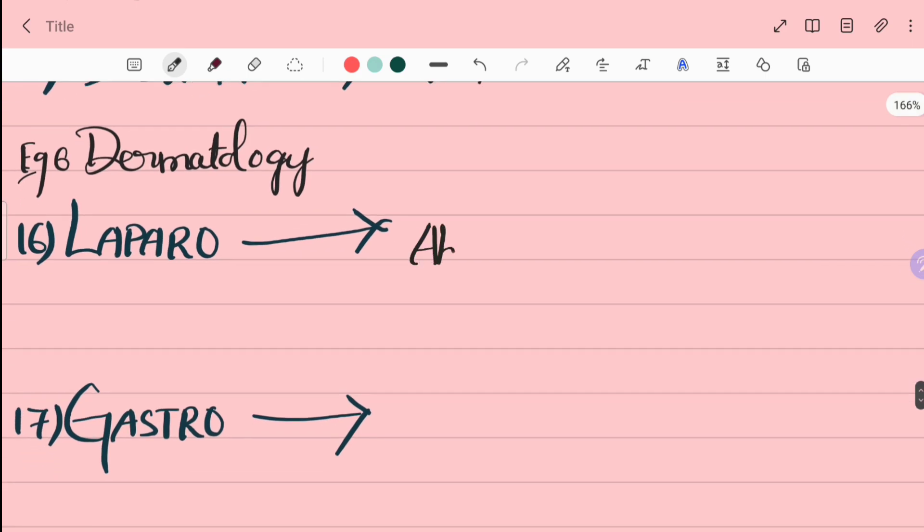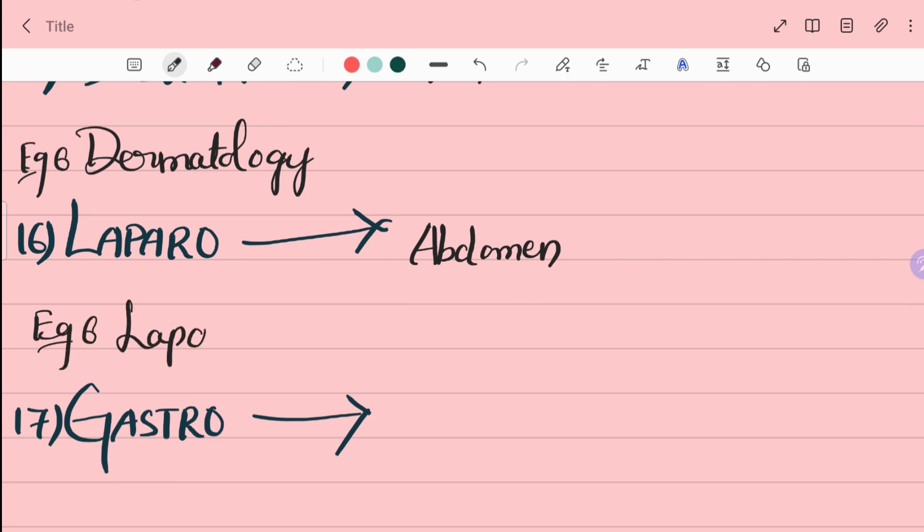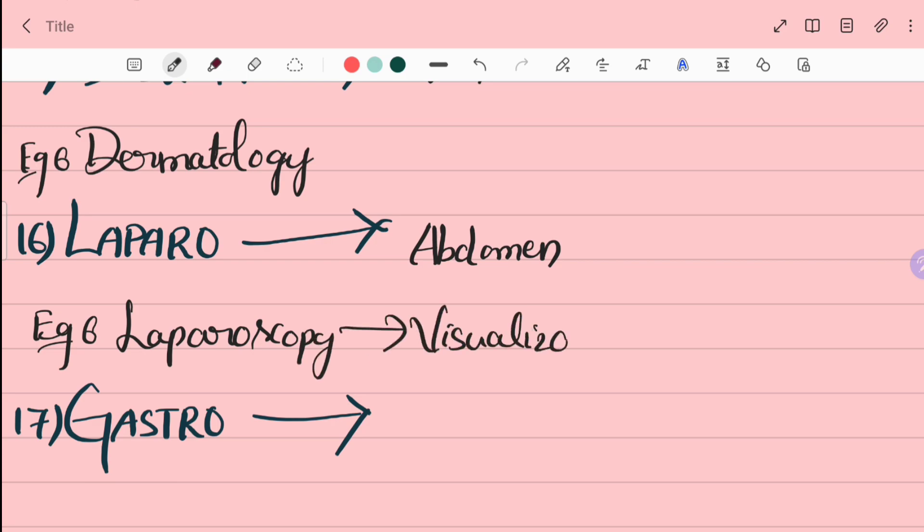The next term is laparo. Laparo is abdomen. For example, laparoscopy is visualization of internal organs in the abdomen.